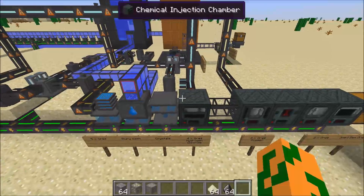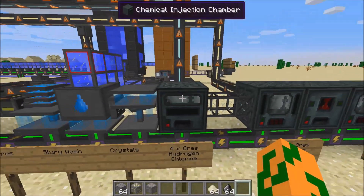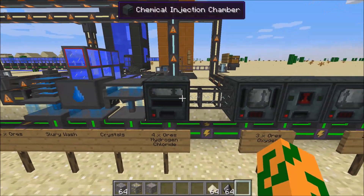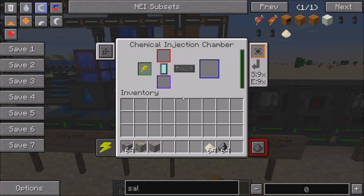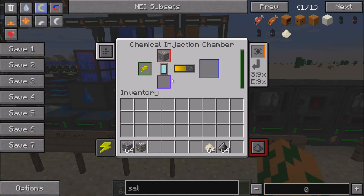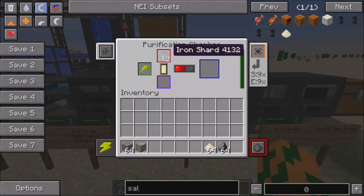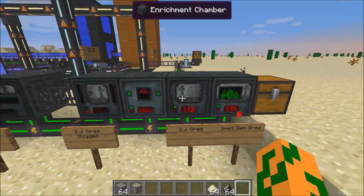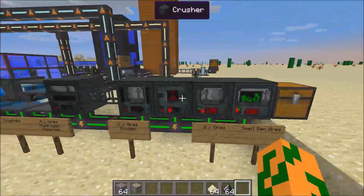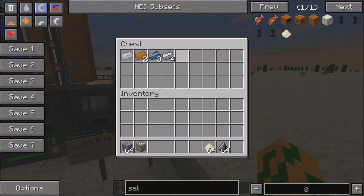To quadruple your ores, you need a chemical injection chamber, which uses hydrogen chloride as a solution. You put your iron ore in there, it pops out four. You can see these iron shards getting smelted, and then it just goes down the line, and then you have four ores.